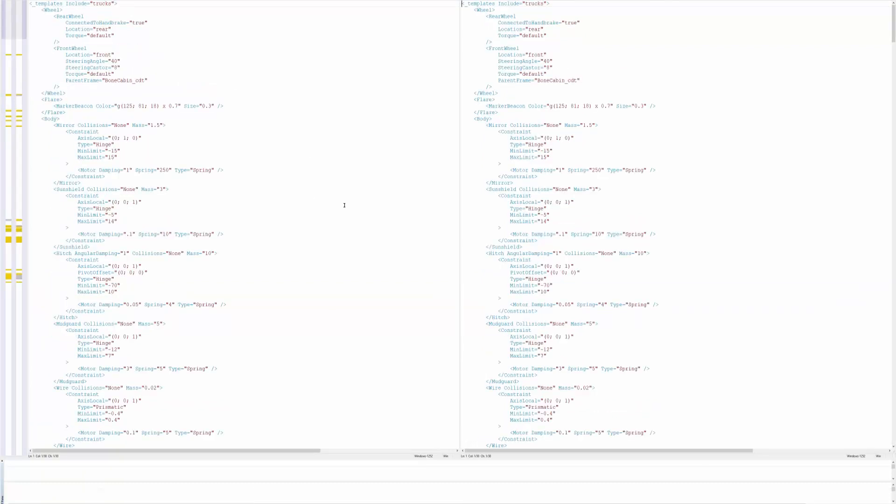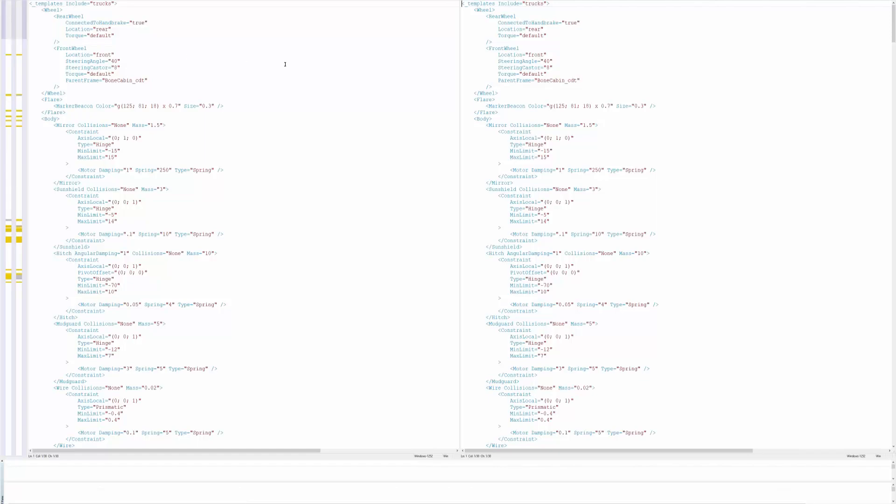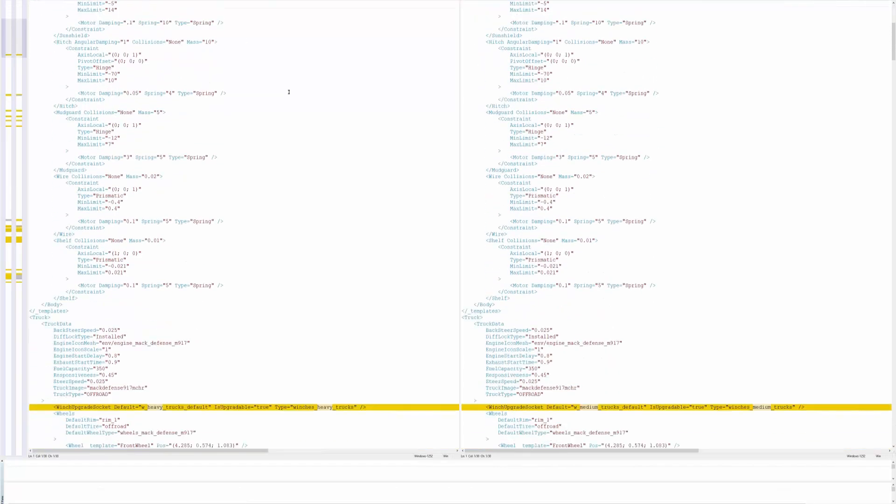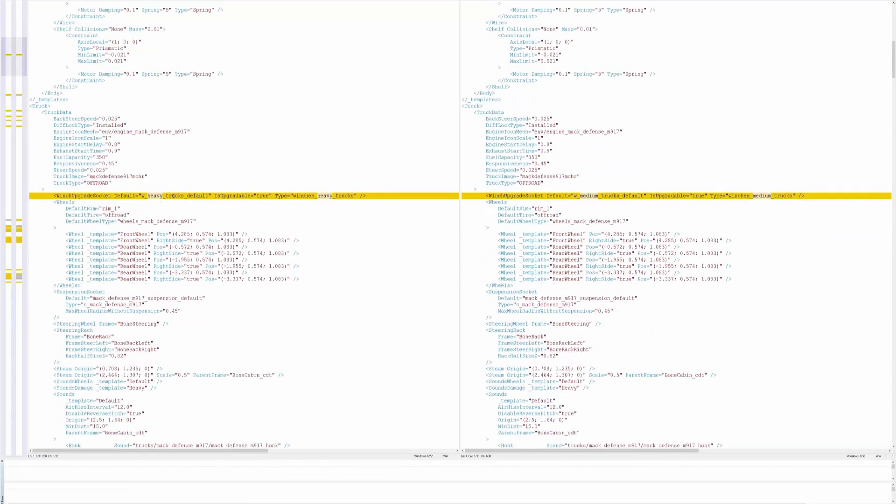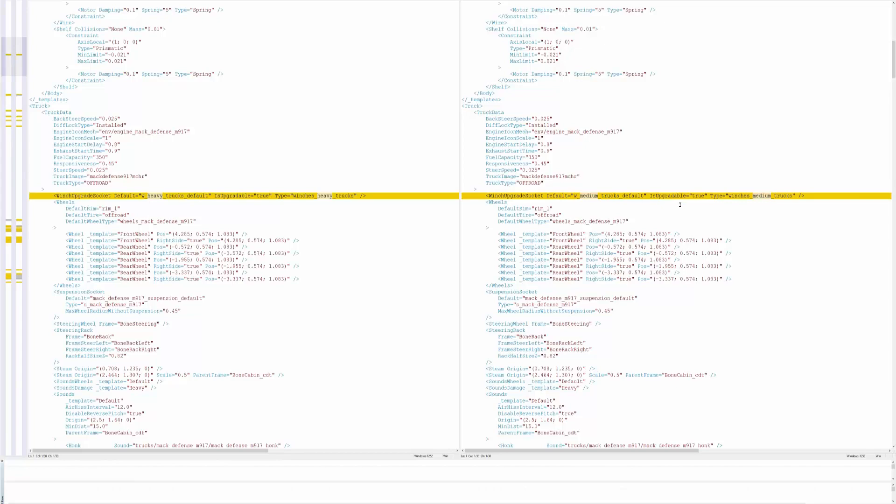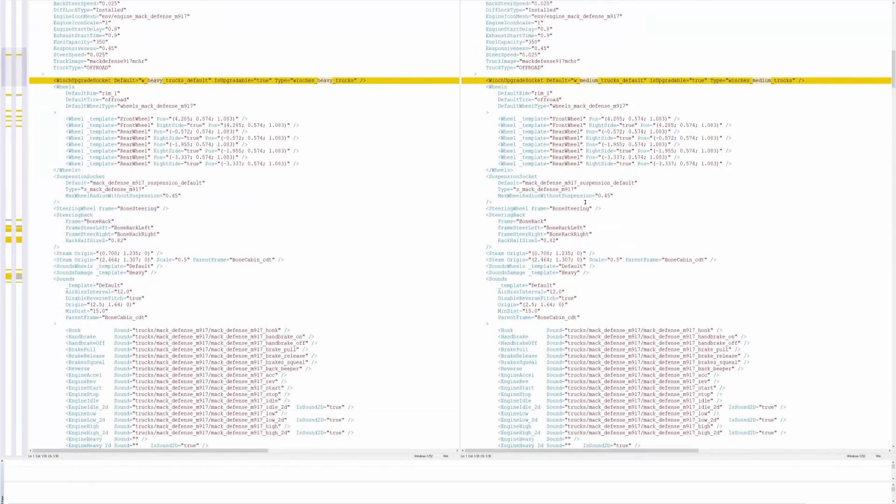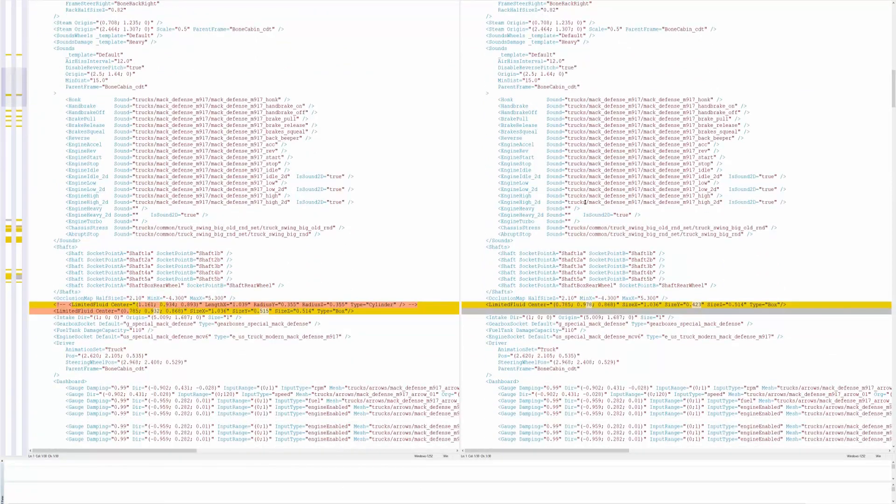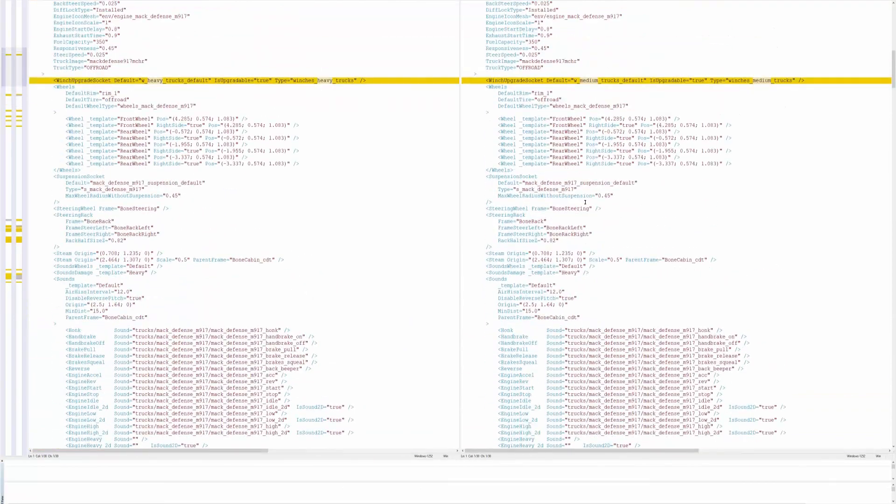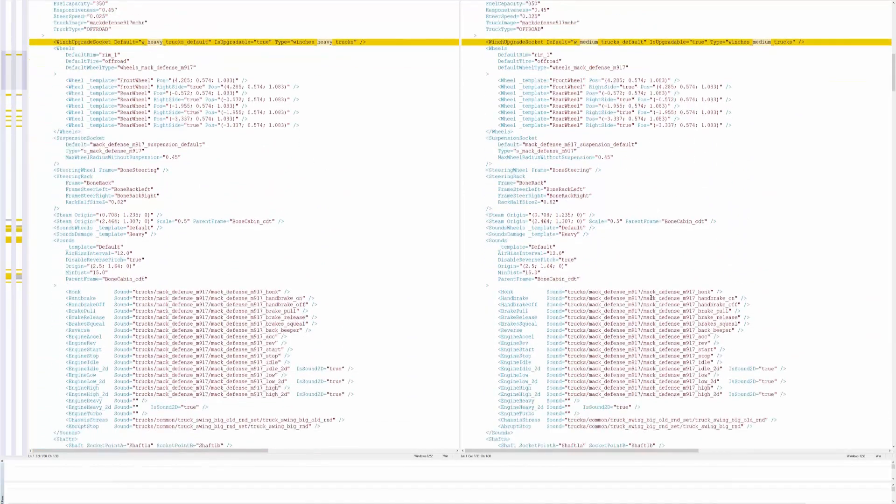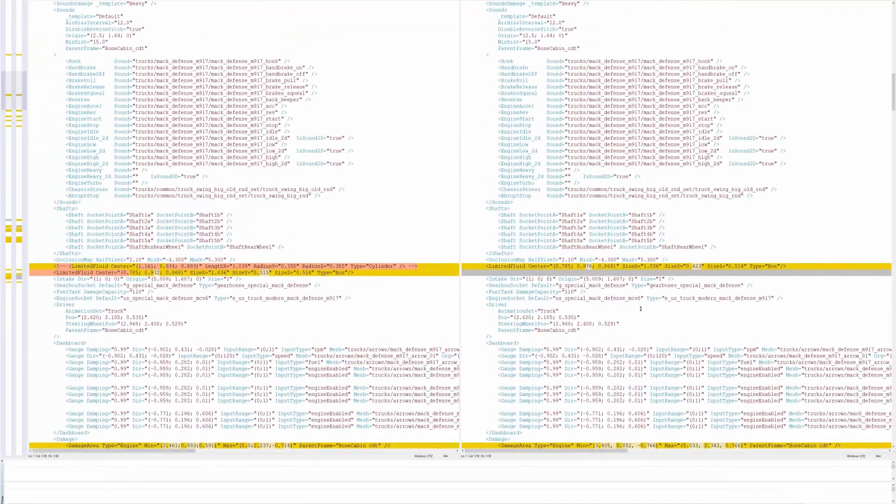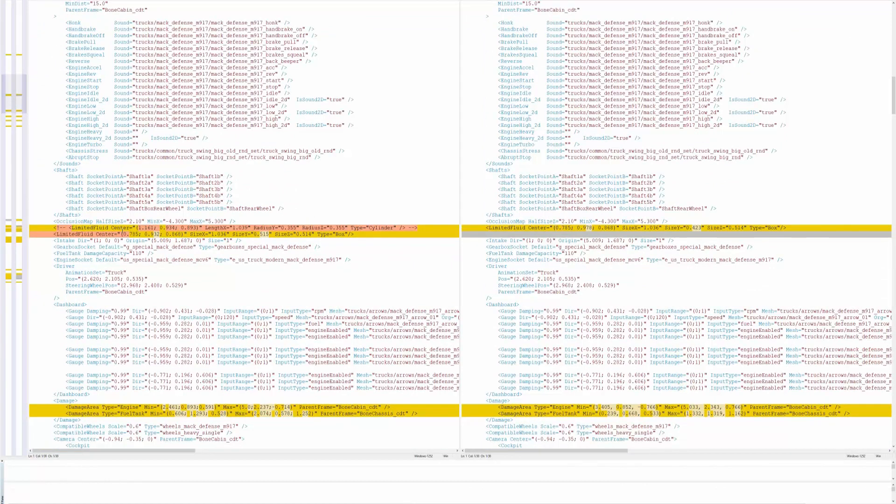I'll quick show you guys this is the truck. So this is the Mac defense and if we scroll down here everything highlighted in yellow is stuff that has changed. As you see here for the winch upgrade socket its default was heavy trucks default and now it's changed to medium trucks default. So its winch got a little bit less strong I think. I can't even know that for sure because it should say somewhere in all these numbers but I don't know exactly how to read them all. So yeah that's probably what all this, anything highlighted is changes.